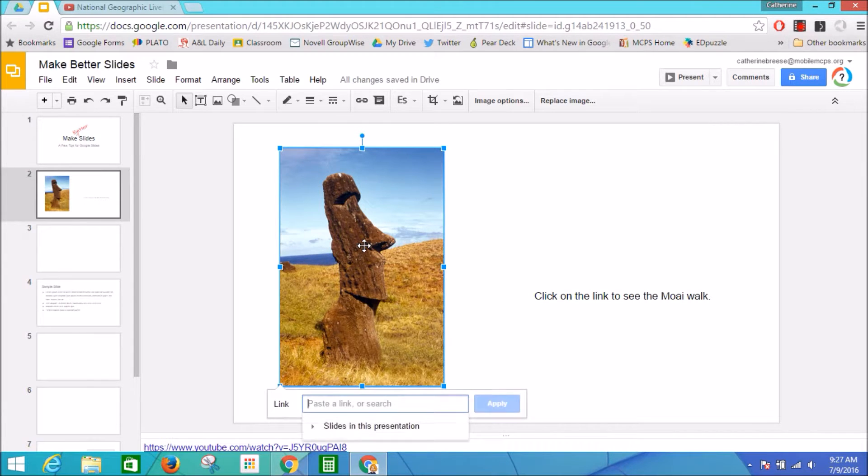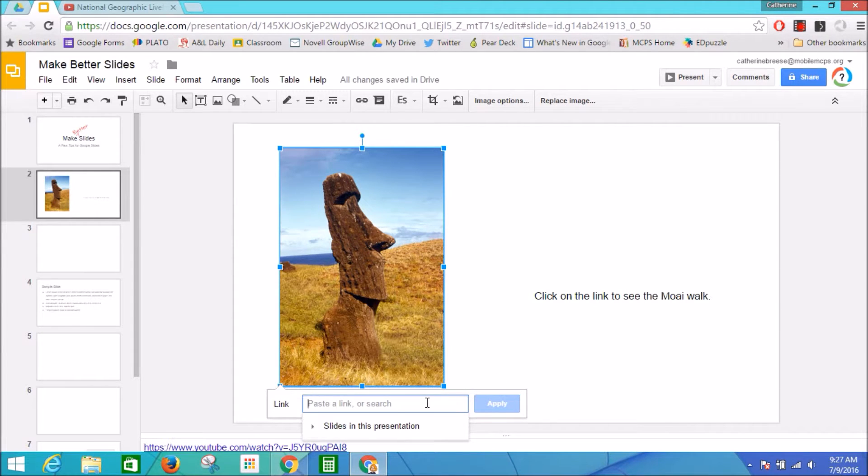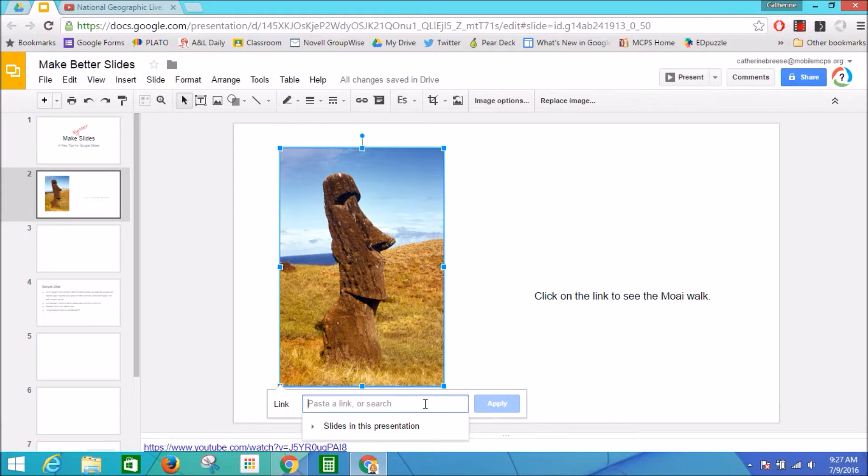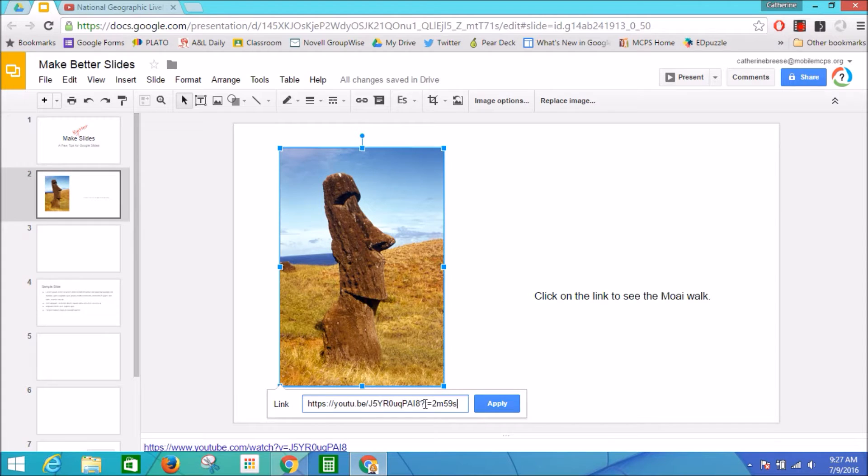And as you can see that opens up a window at the bottom of my screen. I can link this image to other pages in my presentation, or I can simply click in that box and paste my YouTube video link and click this button that says apply.